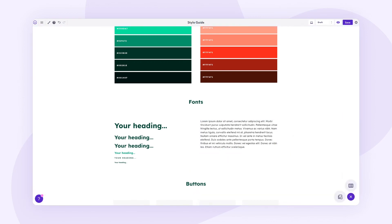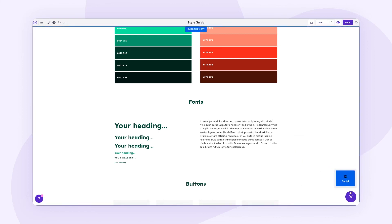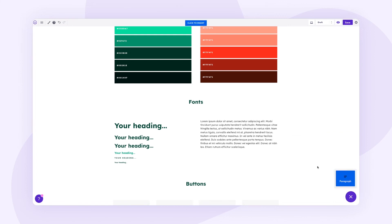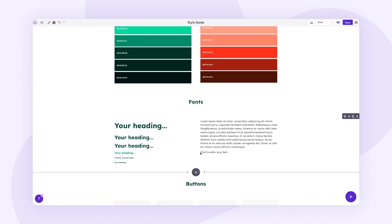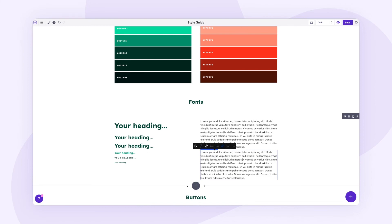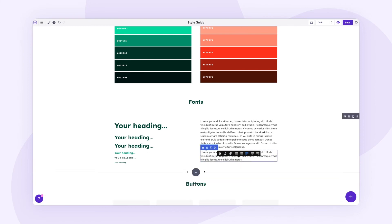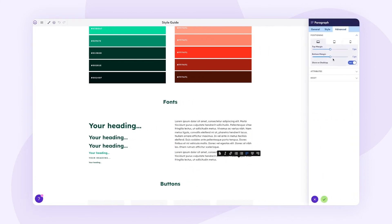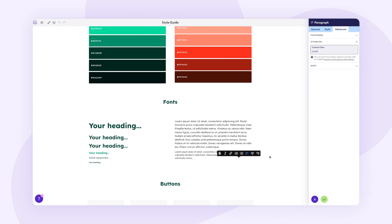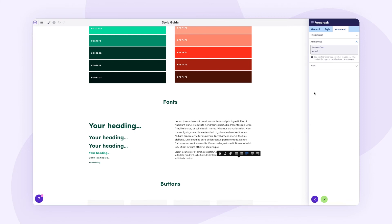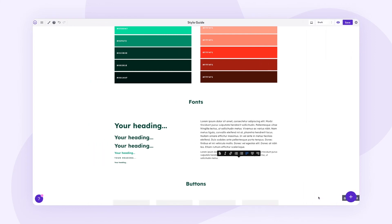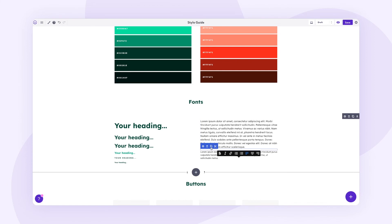We can put some lorem ipsum text in there, which is helpful to show what the actual body paragraph will look like. We also want to add a spacer to separate sections. Now I want to add another paragraph block with lorem ipsum text but make it shorter. A clever trick: go into Settings, then Advanced, then Attributes, and type 'small' — it will automatically shrink the text down. You can also use 'smaller' or 'smallest' for even more options.